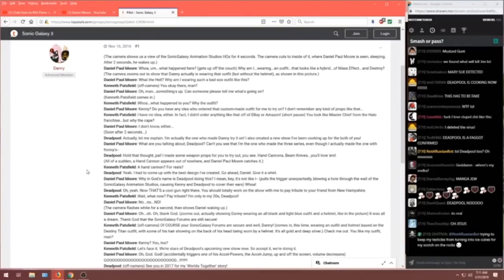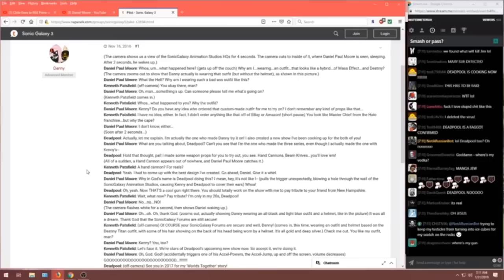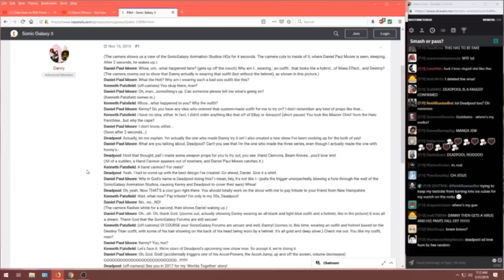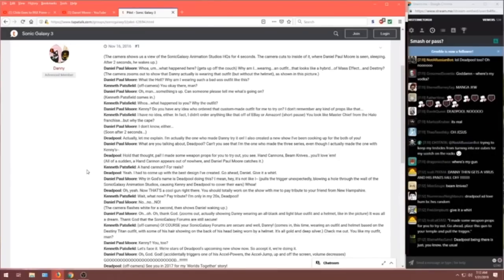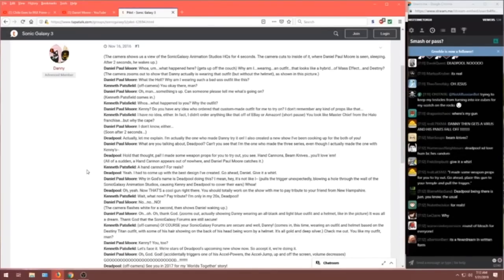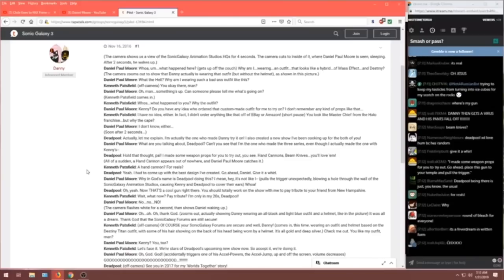Why in God's name is Deadpool doing this? I mean, hey, it's not like I... Pulls the trigger unexpectedly blowing a hole through the wall of the Sonic Galaxy Animation Studio causing Kenny and Deadpool to cover their ears. Whoa! Deadpool. Oh yeah, now that's a cool gun right there. You should totally work on the show with me to pay tribute to your friend from New Hampshire. Kennet.